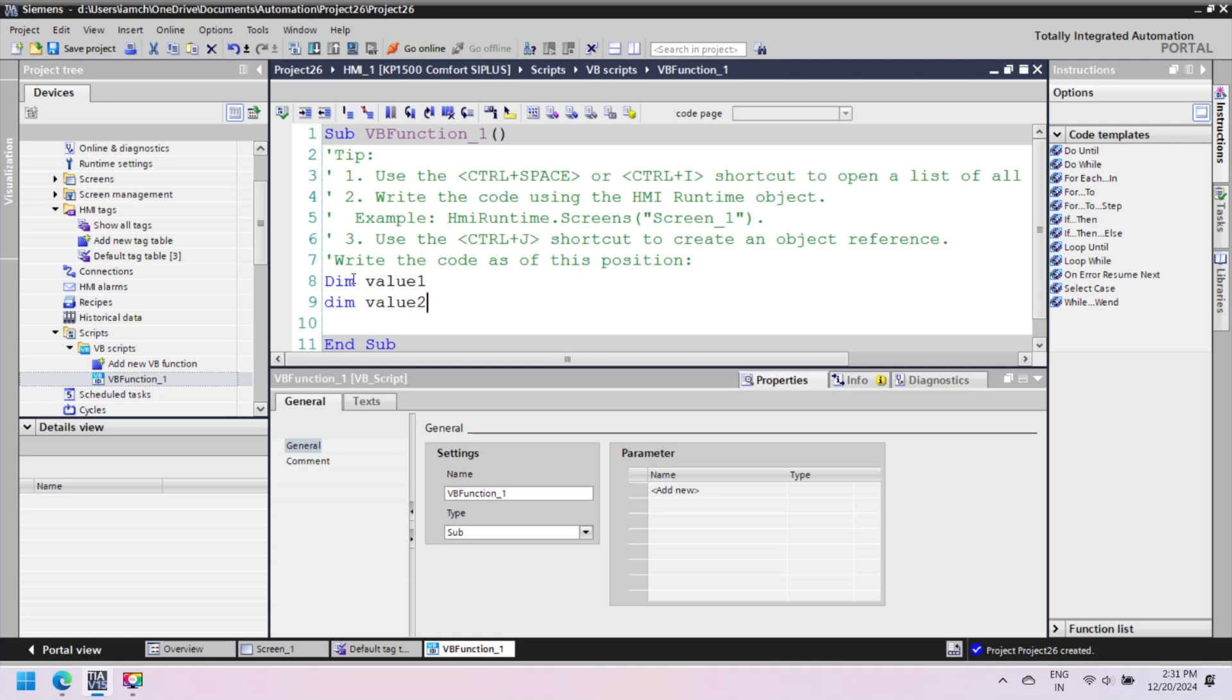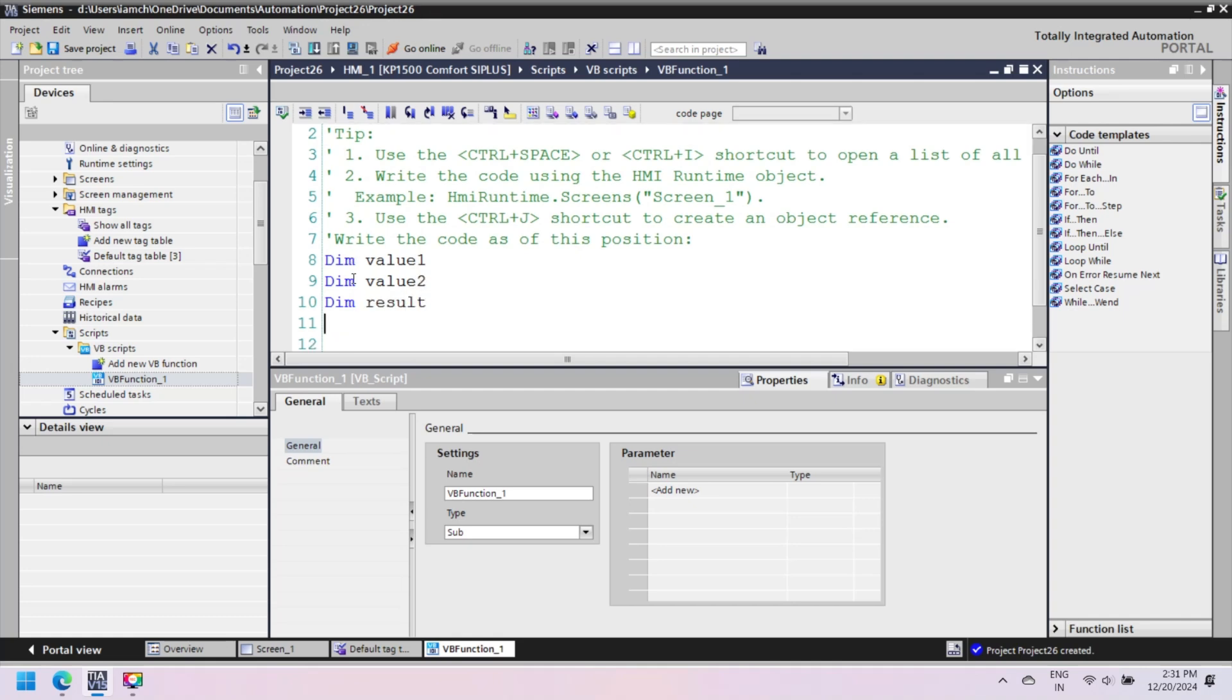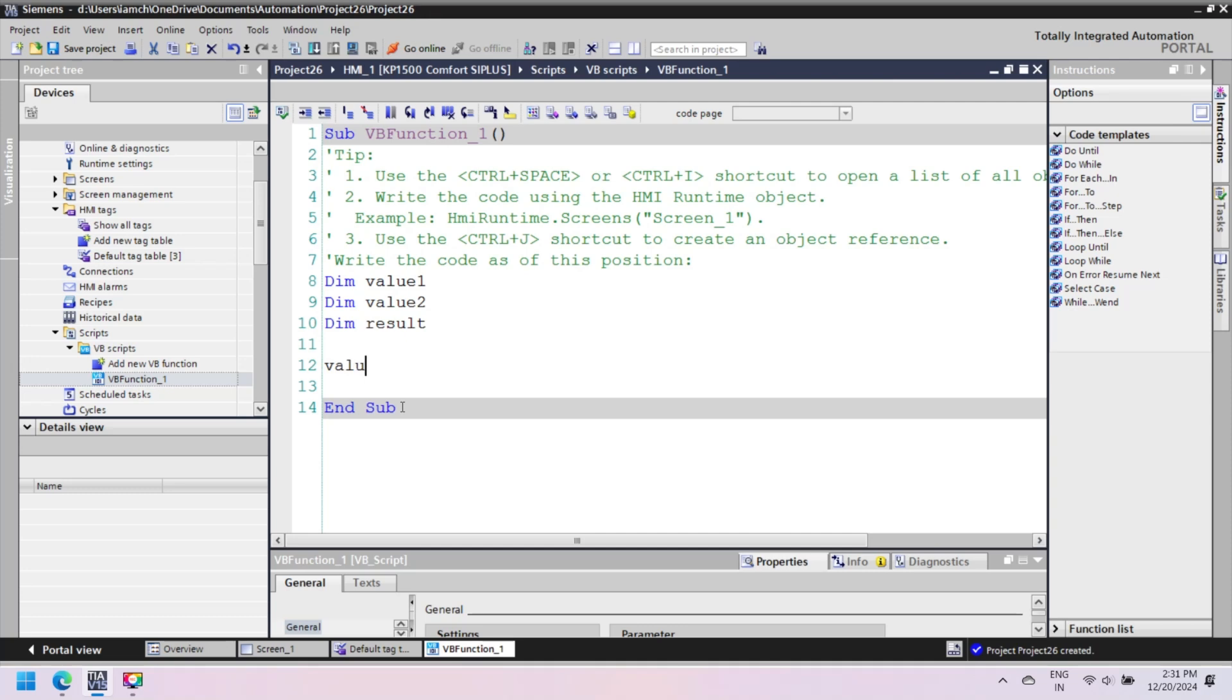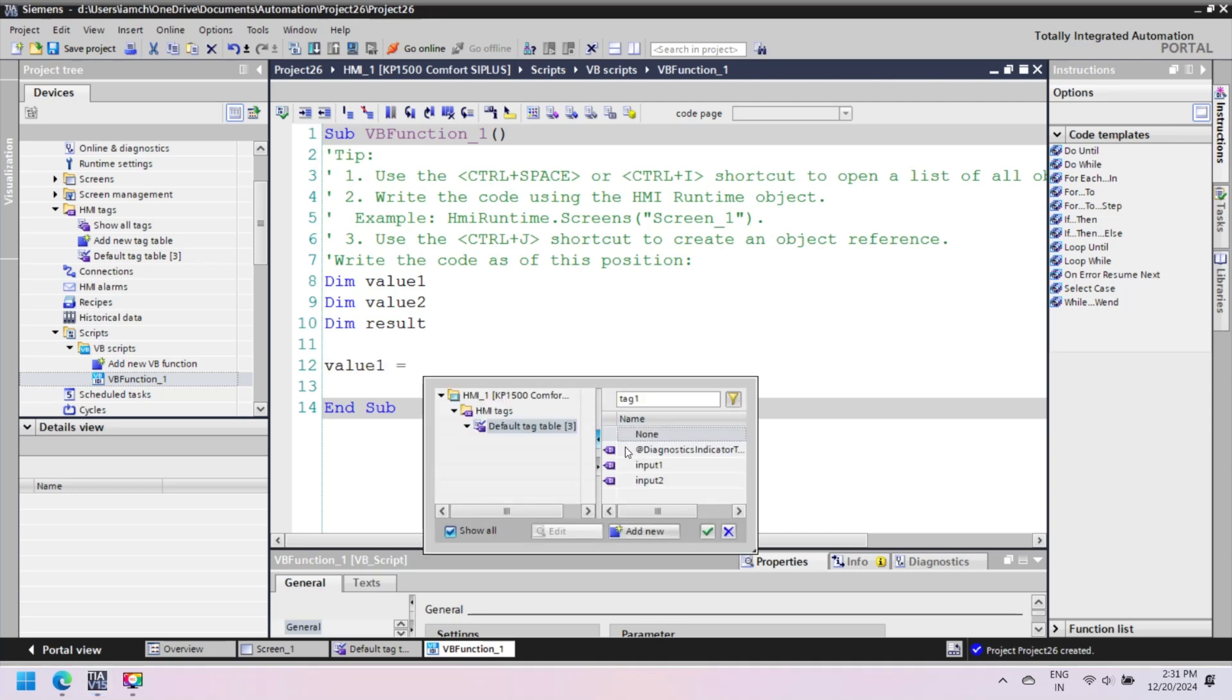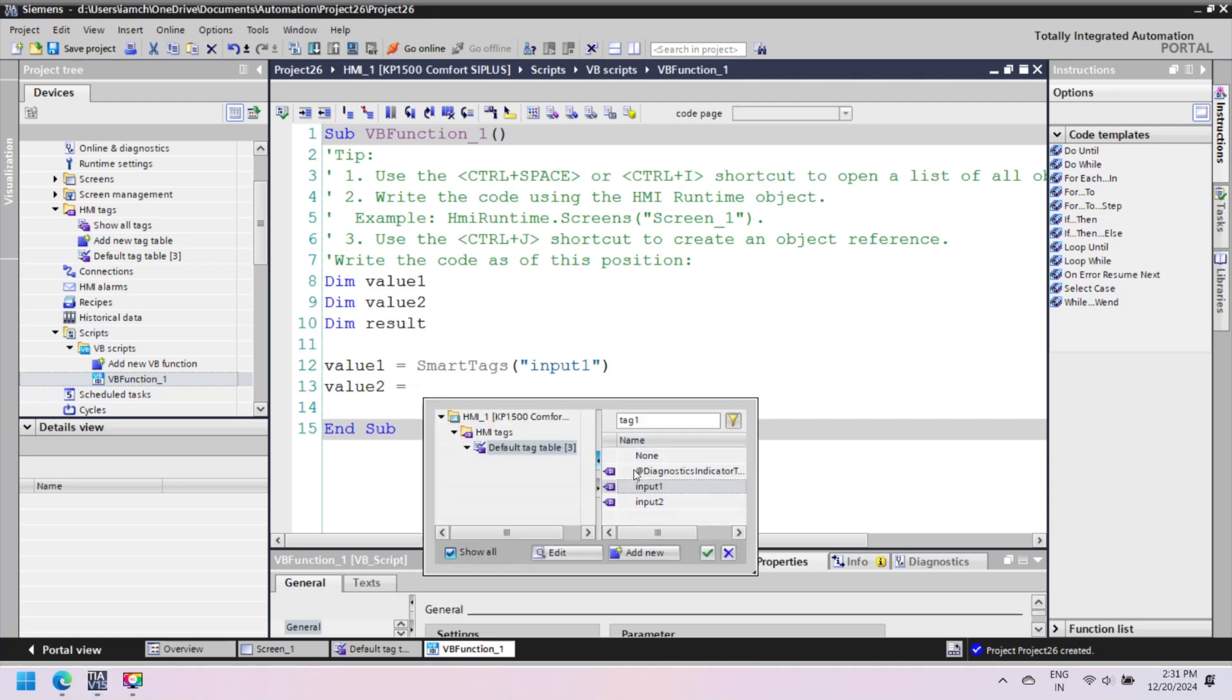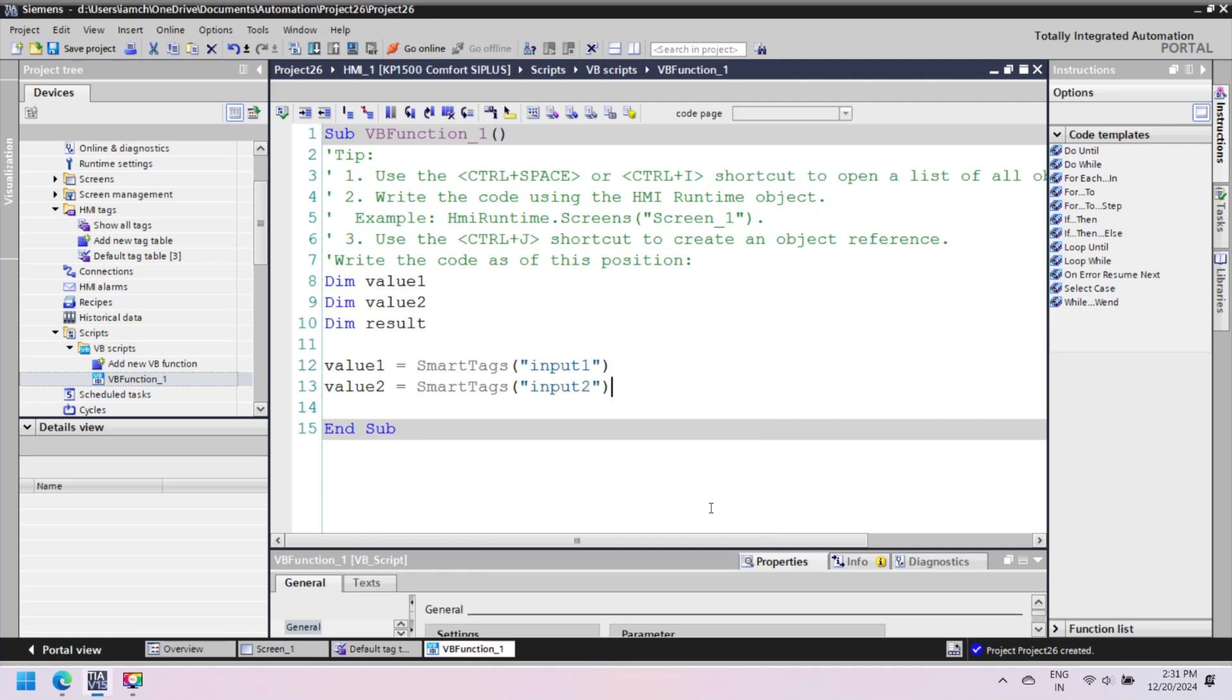Sub is a subroutine function in VBScript. The Dim keyword is used to declare variables to store data. Value 1, value 2, and result are variables. Press CTRL plus J button to open the tag table in script editor and select tags for value 1. Select input 1 for value 1 and input 2 for value 2. SmartTag keyword reads the value of tag input 1 and tag input 2.